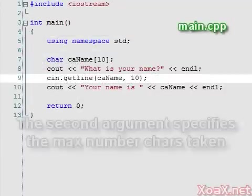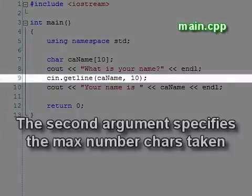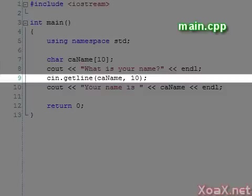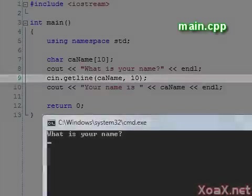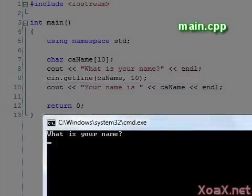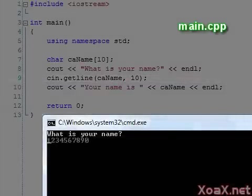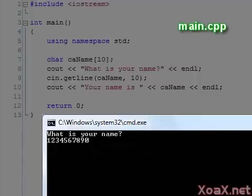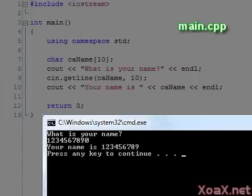To fix this, we can use the getline function to truncate the input and stop the overrun. If we change the program to use getline like this and now execute the program, we can enter 10 or more characters, and the program truncates the input at 9 characters plus the null terminator. The remaining characters are discarded.